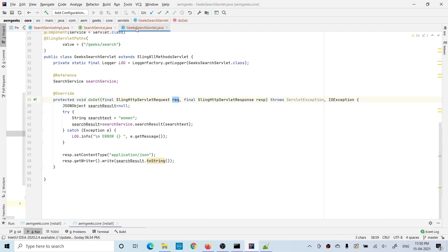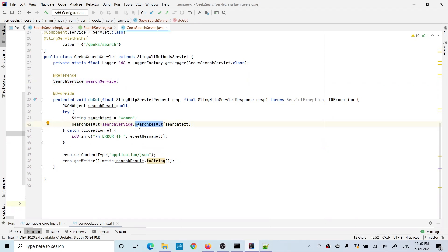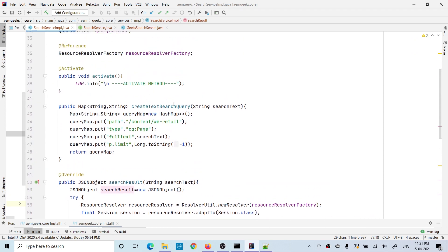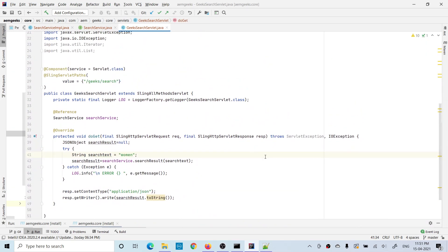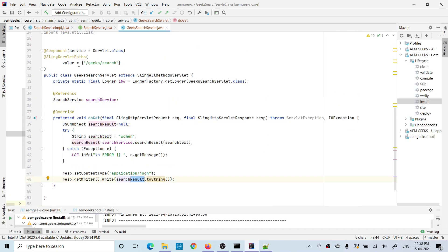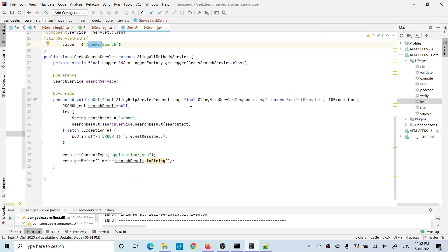Now let's look at the servlet. It's a simple path-based servlet. Here I'm using the reference annotation to call the OSGI service, and I'm calling the search method passing the text 'women' as the search term. In the query I'm passing that result as the full text. So let me deploy this and show you. When I execute this servlet by hitting the path '/geek/search', it should give me 100 results — the same as the query builder debugger shows.